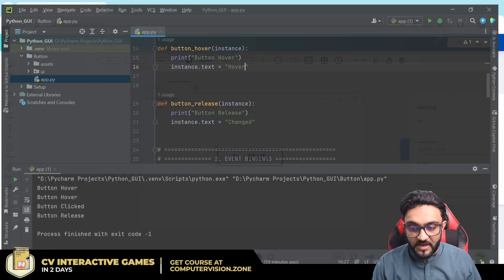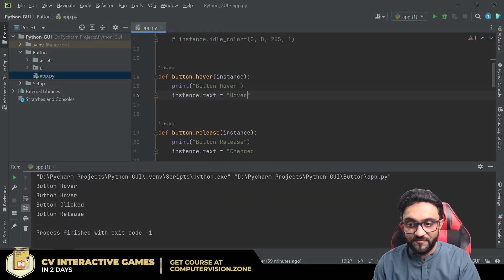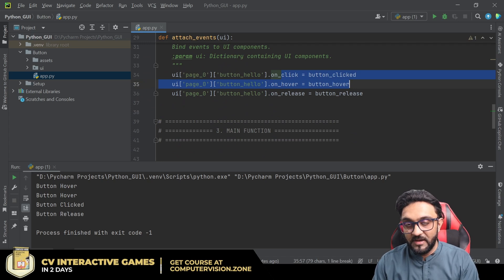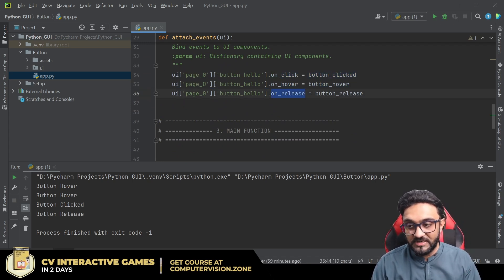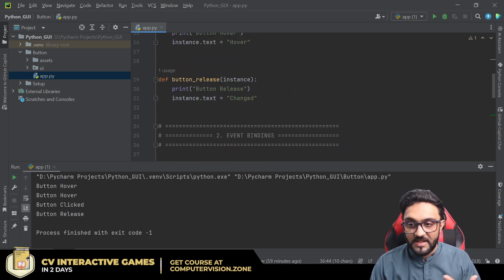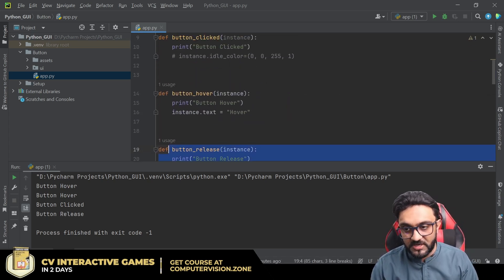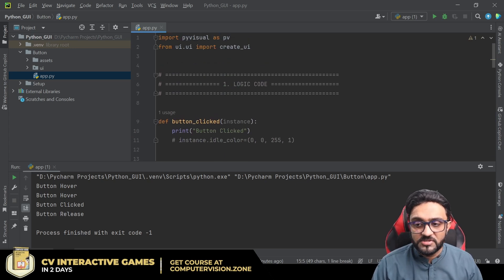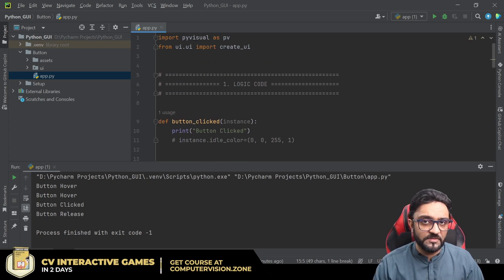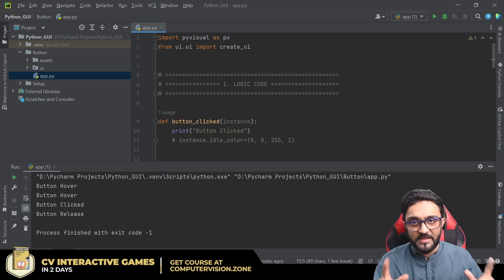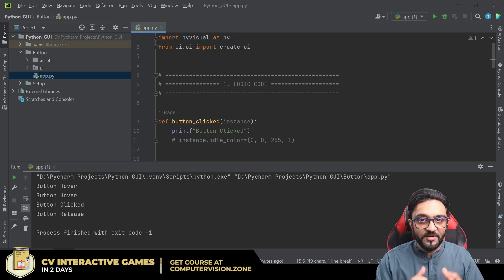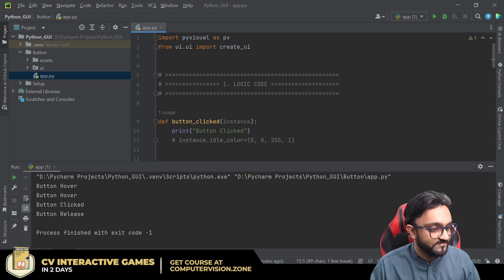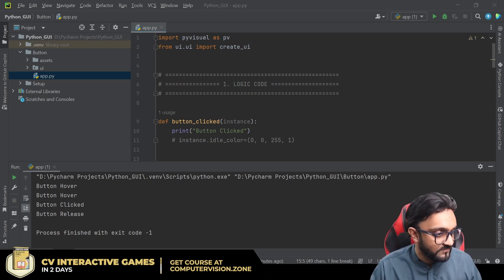That's the basic idea of how to use buttons in PyVisual. The tool generates the code for you, and I've shown how to easily add on_click, on_hover, and on_release functions with any custom logic. That's it for today — I hope you've learned something new. In the next part we'll cover another new element. Goodbye!